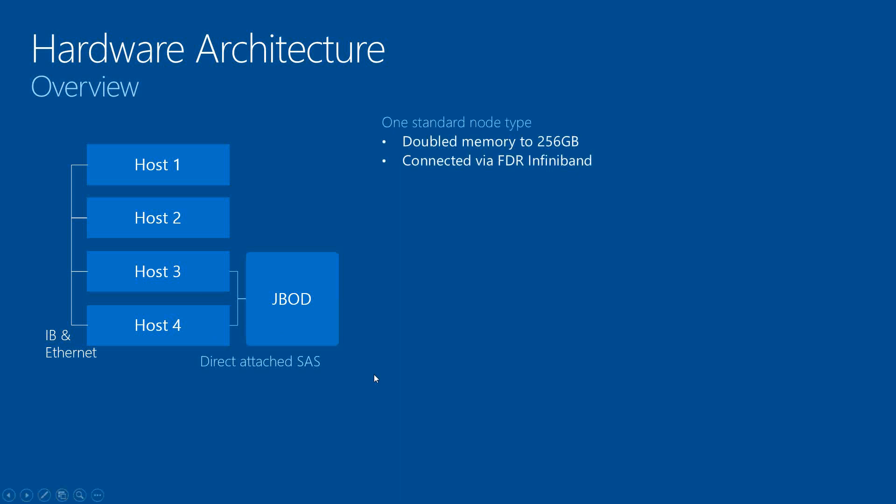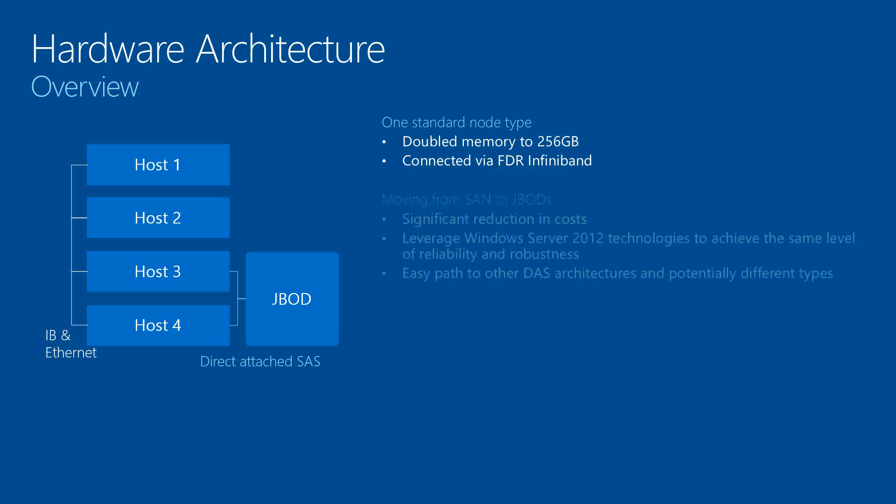We've doubled the memory to 256 GB from the V1. We increased to using InfiniBand FDR, which has a rate of 56 gigabit per second. And then again, moving from the SAN to the JBOD, decreasing the cost.